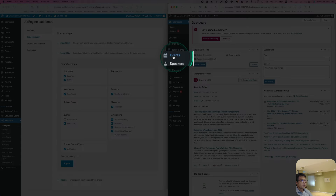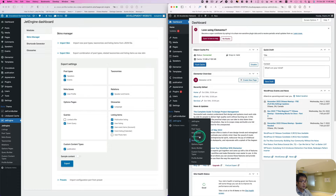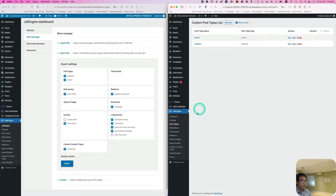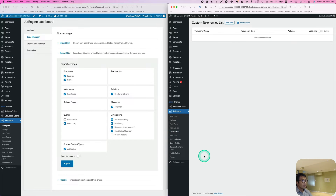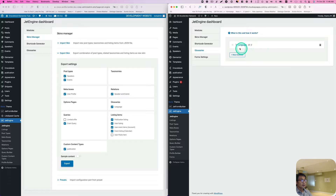Looks like I have the post types here. Let's see — Post Type, I have it. CCT, I have that. Query and Relations — I have those. And the Glossary — okay, I got that.